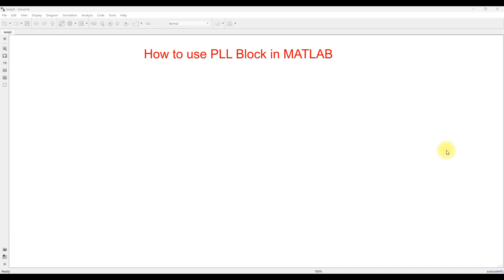Hi viewers, welcome to LMA Solution. Today we are going to see about how to use PLL block in MATLAB. PLL stands for phase-locked loop block, and it is going to be used for measuring the frequency and phase angle with respect to time.